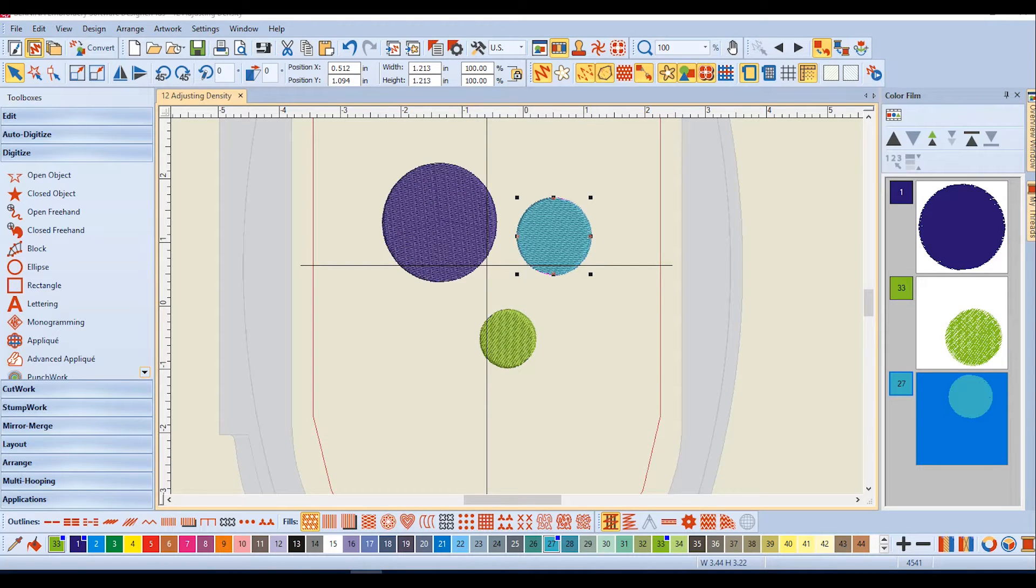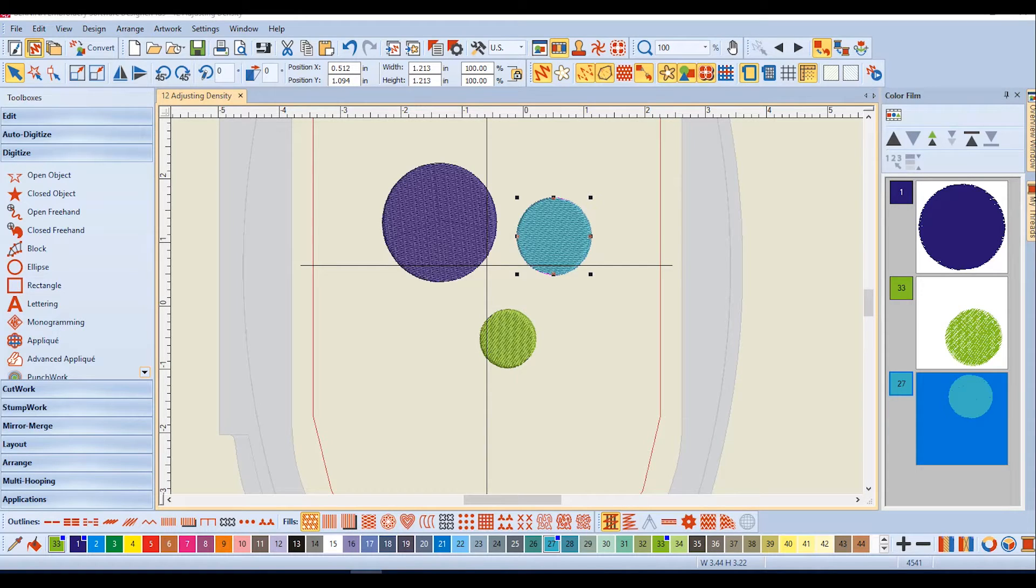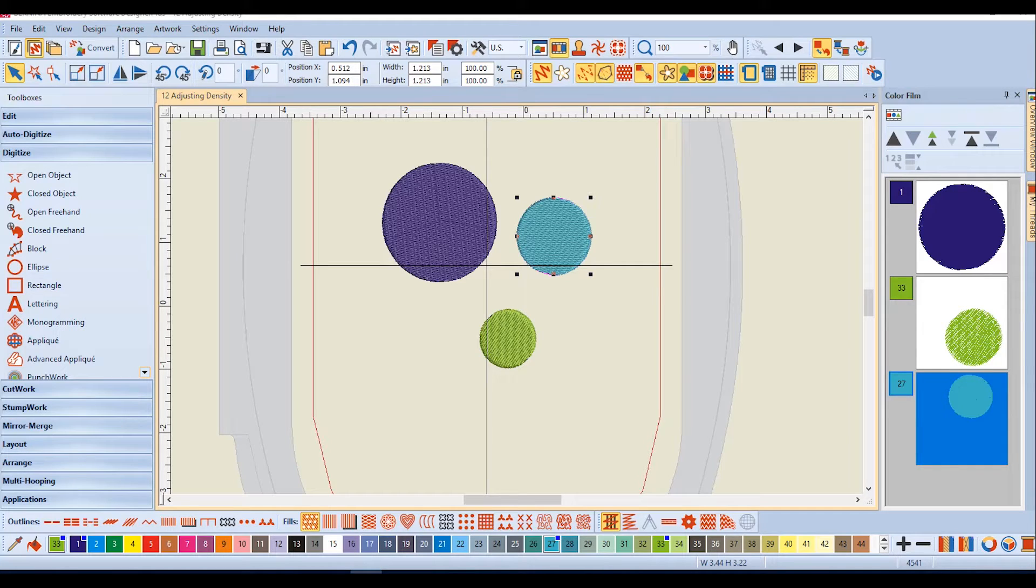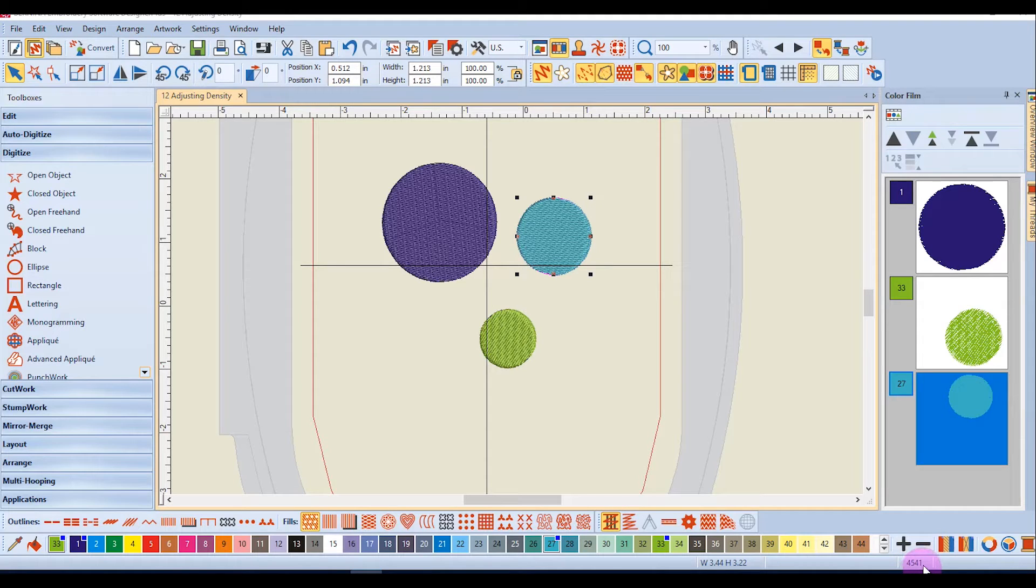After digitizing a fill stitch and stitching a test sew out, you may find that you want to adjust the density of the fill stitch. There are different ways to do this in the software. First of all, notice the stitch count of this design, 4541 stitches.